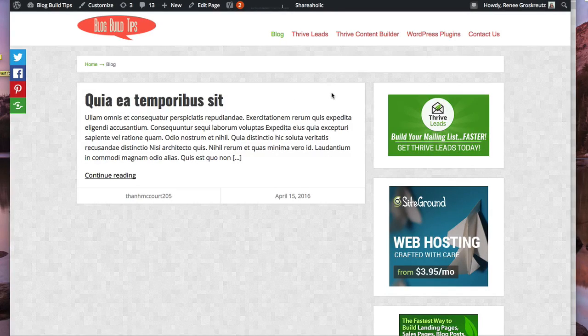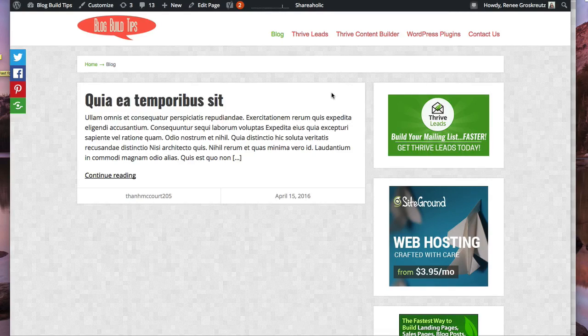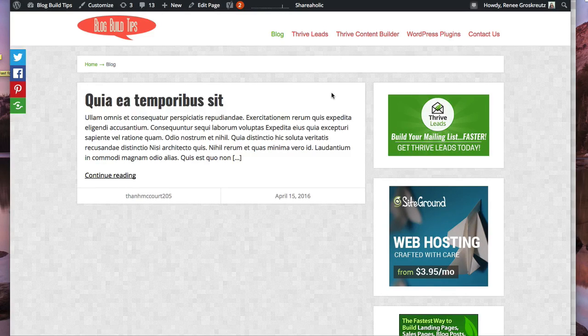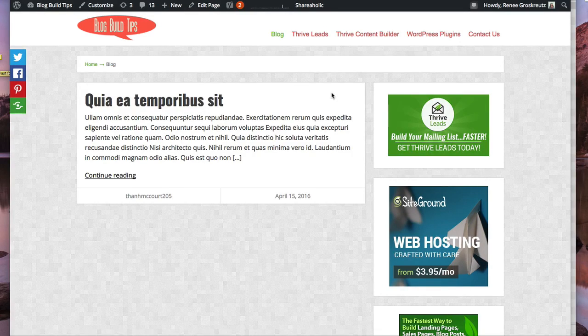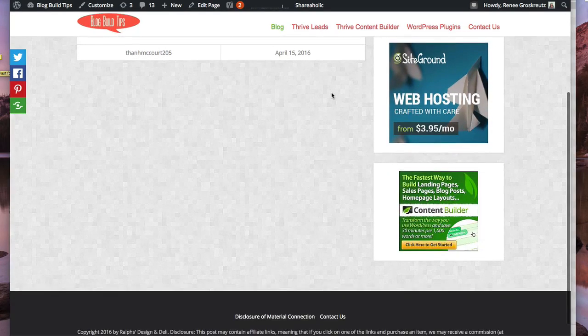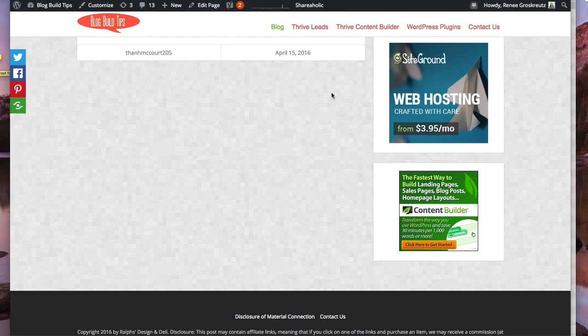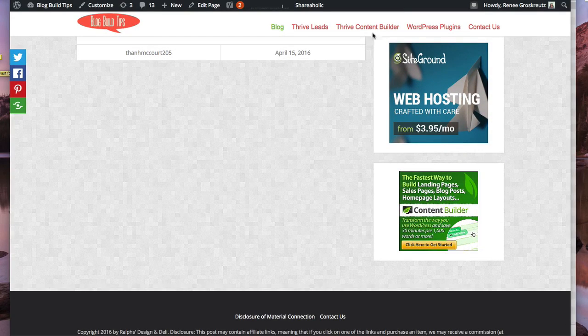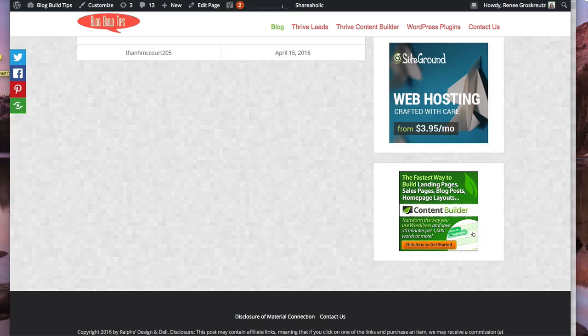The reason that you want an excerpt versus a full blog post, well first of all it's subjective, but the reason that I like it is that I like when somebody comes to my blog for them to see a list of posts to choose from versus just one blog post.